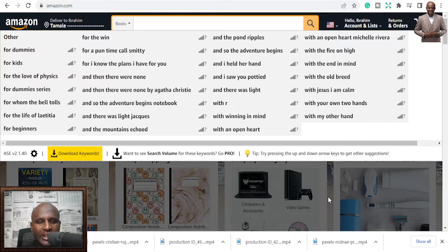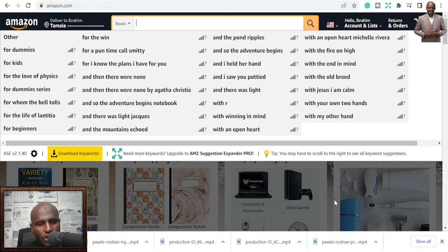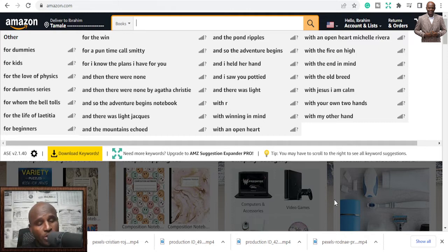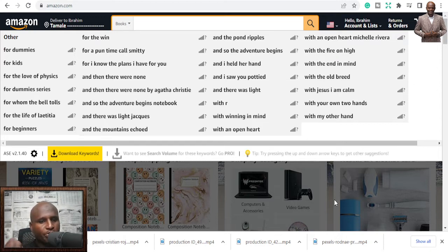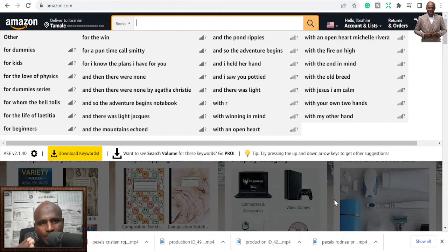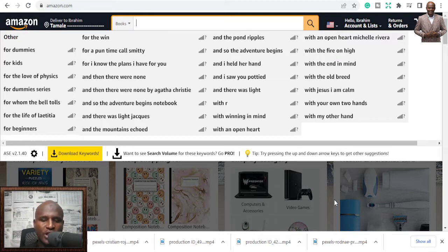Today I'm going to look at five KDP niches which are related to Q4. Q4 is here and this is the time you need to start publishing on different niches to target Q4. For some of you, you may never even make one sale, but just be faithful, keep publishing, and learn strategies to help you make at least some sales in your KDP journey.